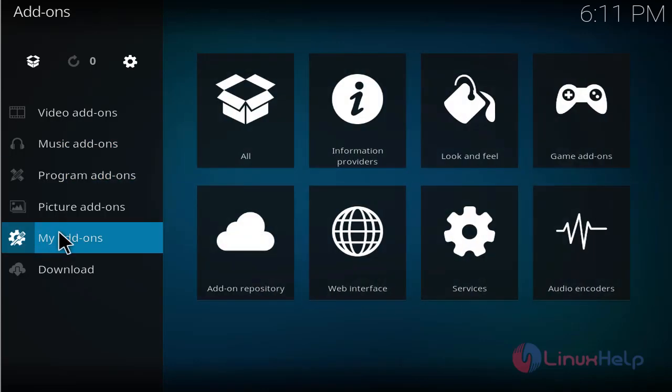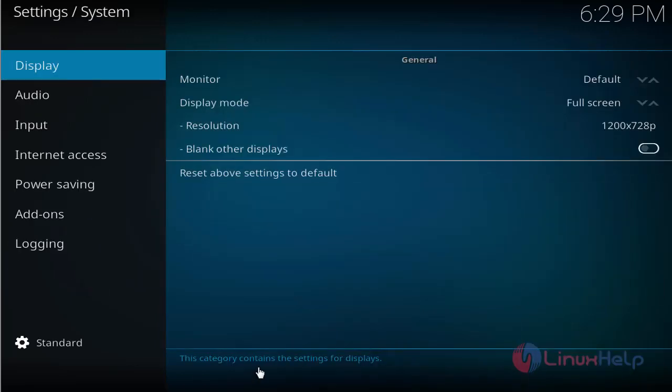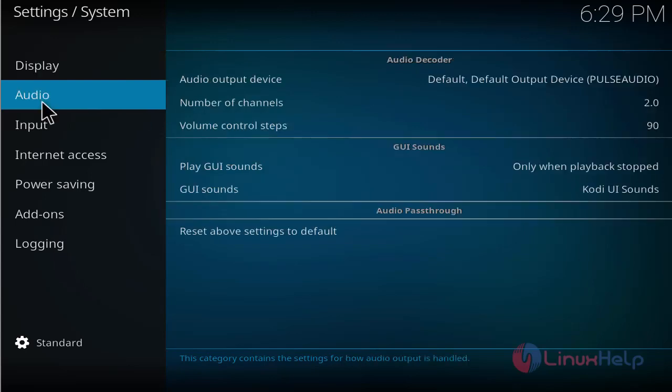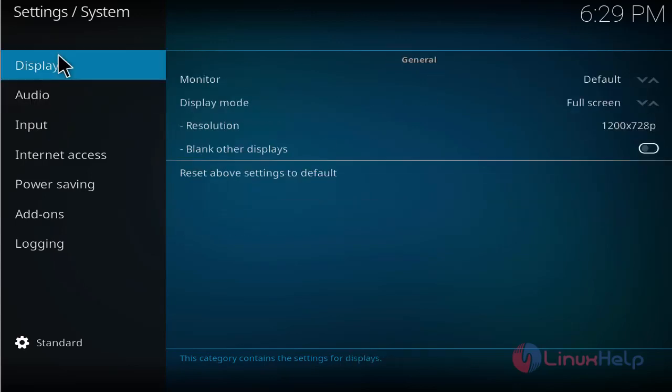If you want to install any add-on for Kodi, you can click and install through this column. If you want to configure the system settings, you can configure through this column including audio and display settings.